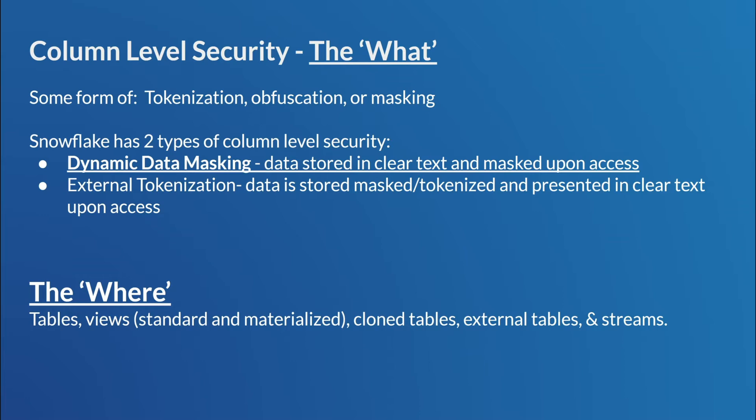So they both use masking policies and tokenization policies. But really, the key benefit of doing external is there's really no chance of anyone accidentally displaying the sensitive data, where you could have that if you didn't have a really locked down way of doing your data integration and engineering of your data with a dynamic approach. But for this, I think the most commonly used is the dynamic, and that's the one we're going to discuss today.